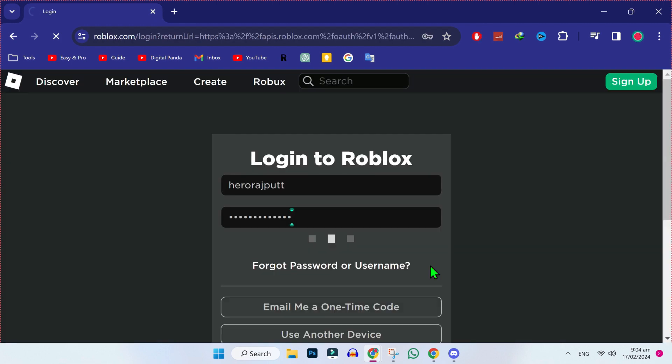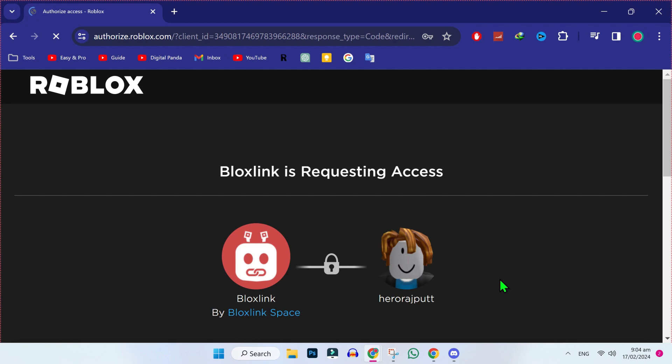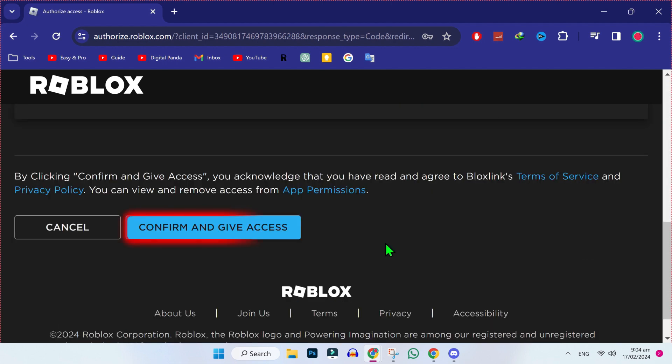Then it will open Roblox. Then you have to sign in with your account. After signing in, it will ask you to request access. Scroll down, you will find here confirm and give access.